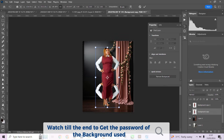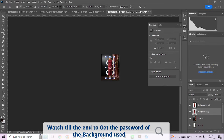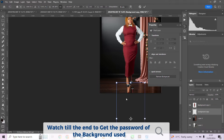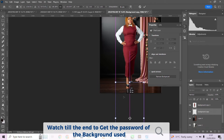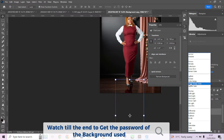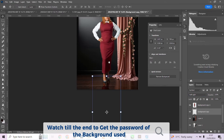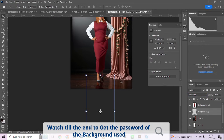Duplicate your object layer, select the one below, press Ctrl+T, right-click, and flip vertical — it's going to turn her upside down. Drag it down and stack it to the feet. We don't need to perfectly position everything, just stack it to the feet. Press OK and change the layer mode to Soft Light.